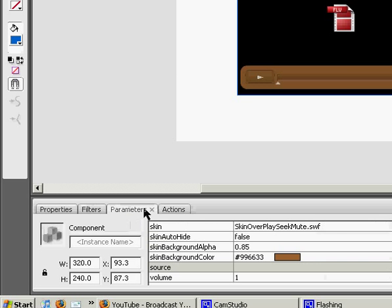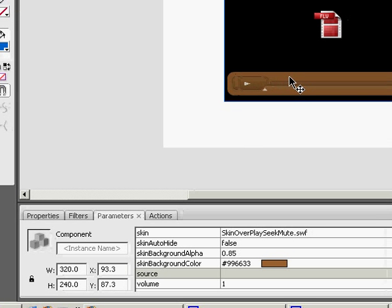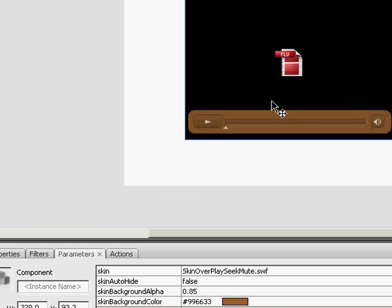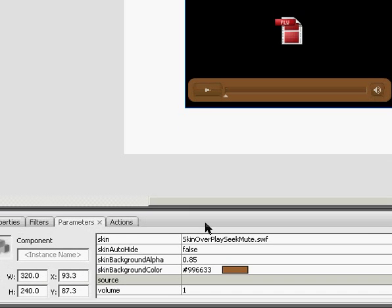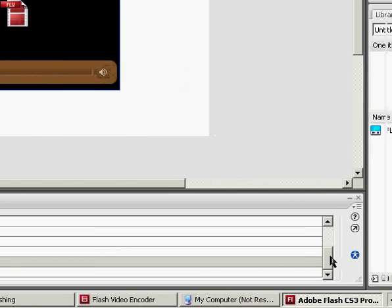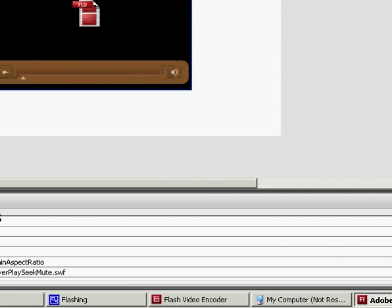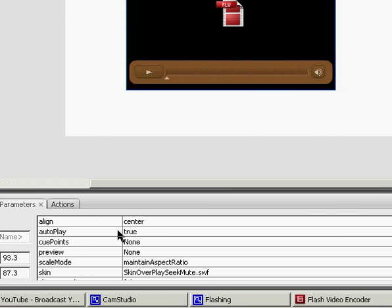And under the Parameters tab, there's a lot of different options you can change for this when it's selected. The AutoPlay, you can change, and that will make it play on load if it's true. Otherwise, if it's false, it won't play right away by itself.